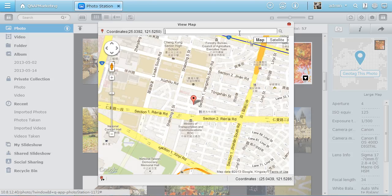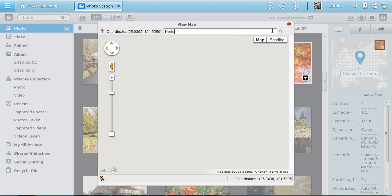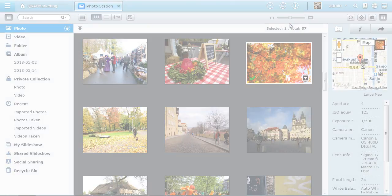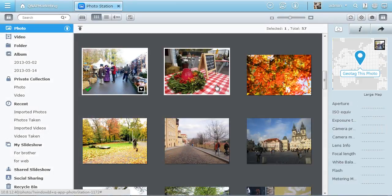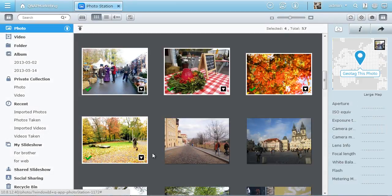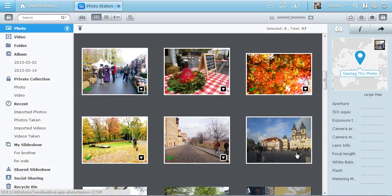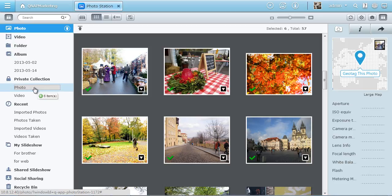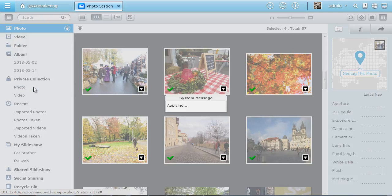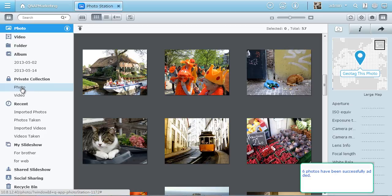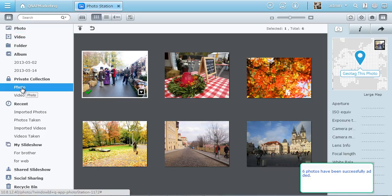Or tag your photos with location on Google Map. Selecting multiple photos and processing them as a batch adds even more convenience. Drag photos to private collection to keep the photos secret. It's helpful for protecting your privacy.